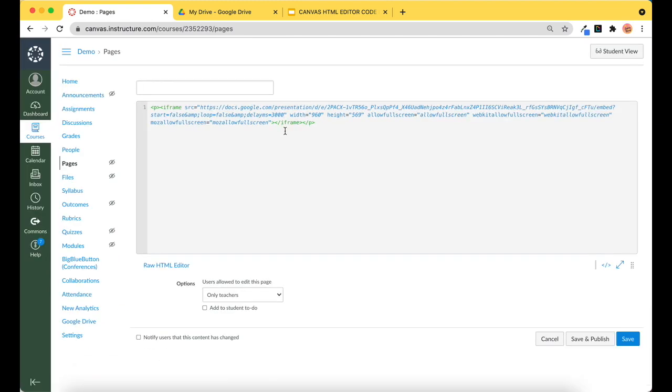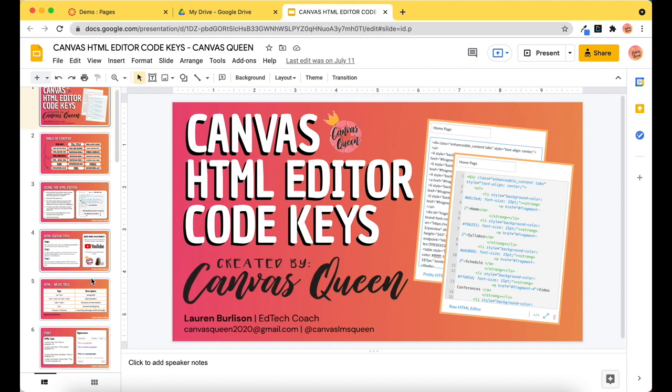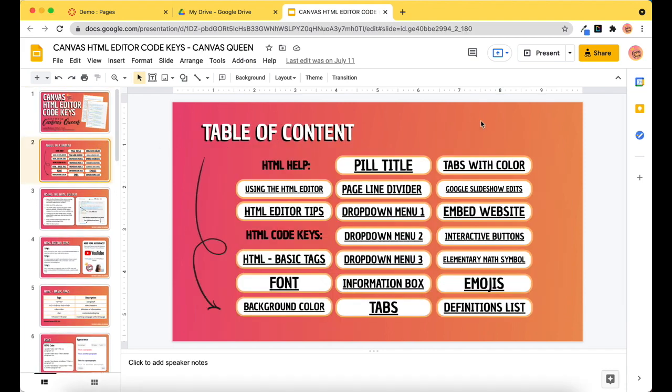So where I'm going to access the code is actually in this slideshow, funny enough. I'm going to go to my table of contents here and we are going to select Google Slideshow Edits. It will take us to slide 17, and this is the code that I need.